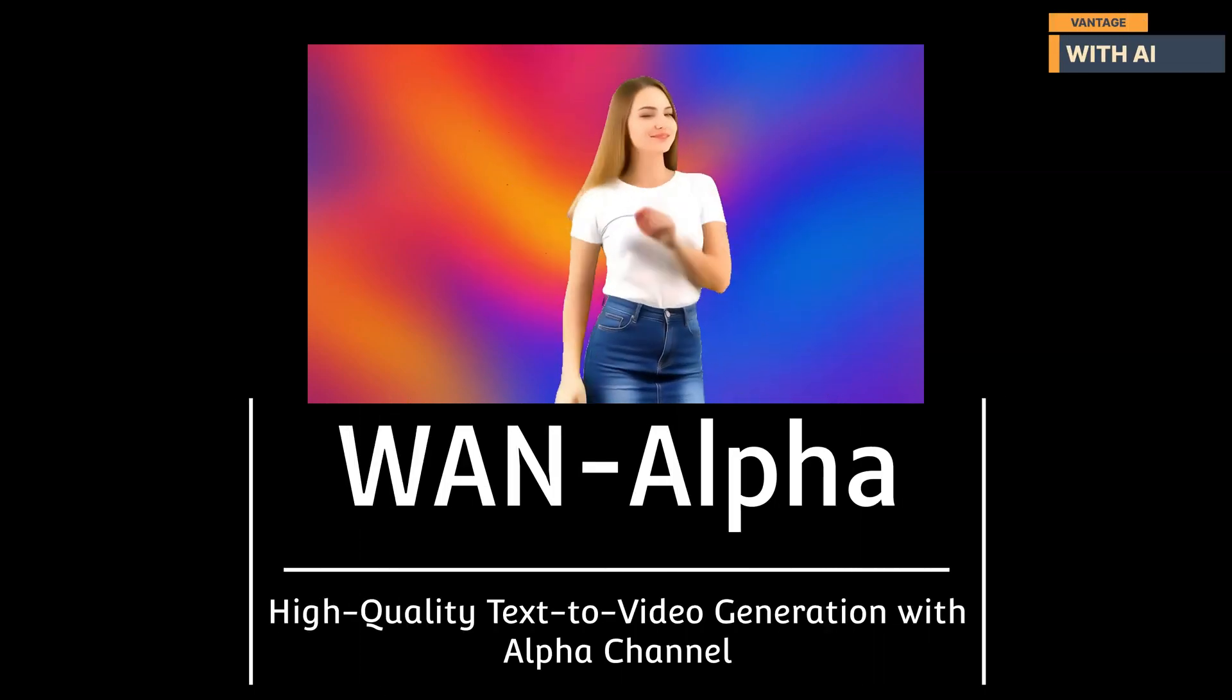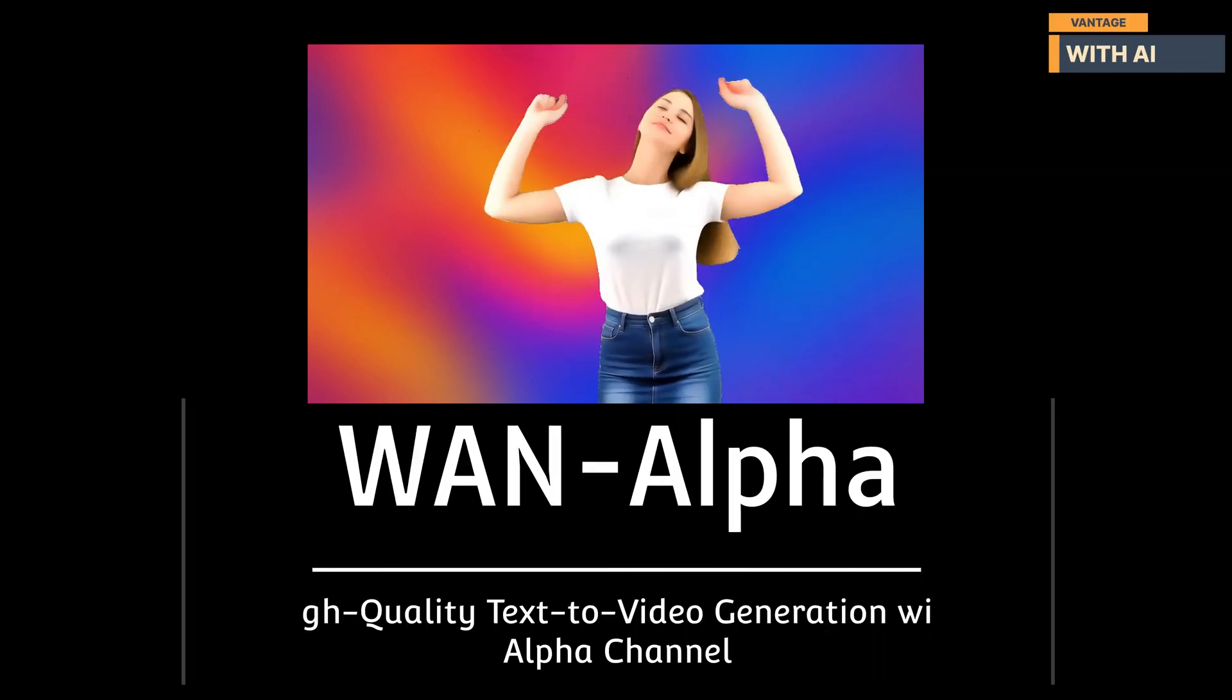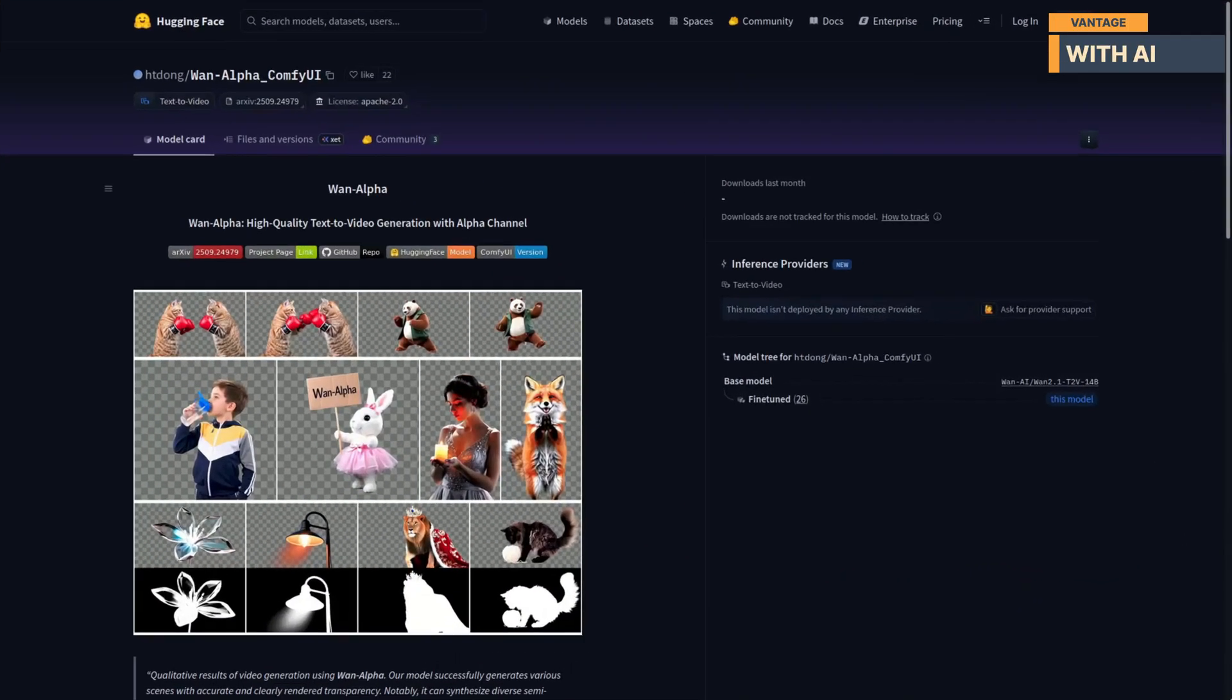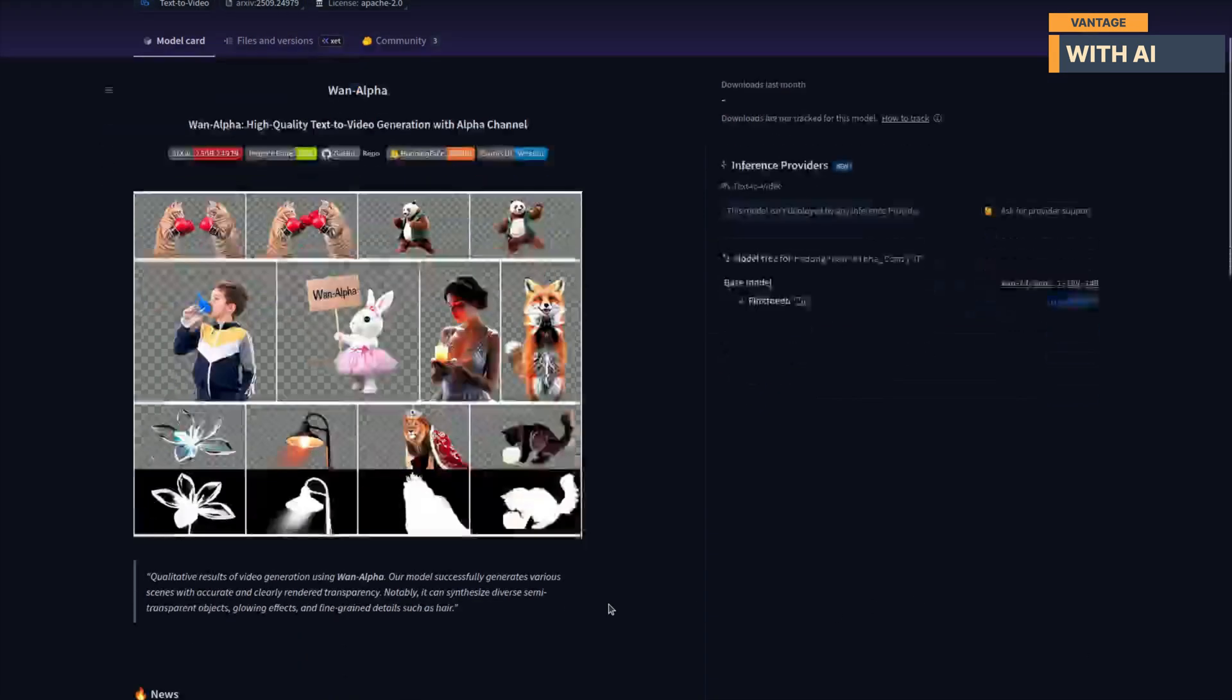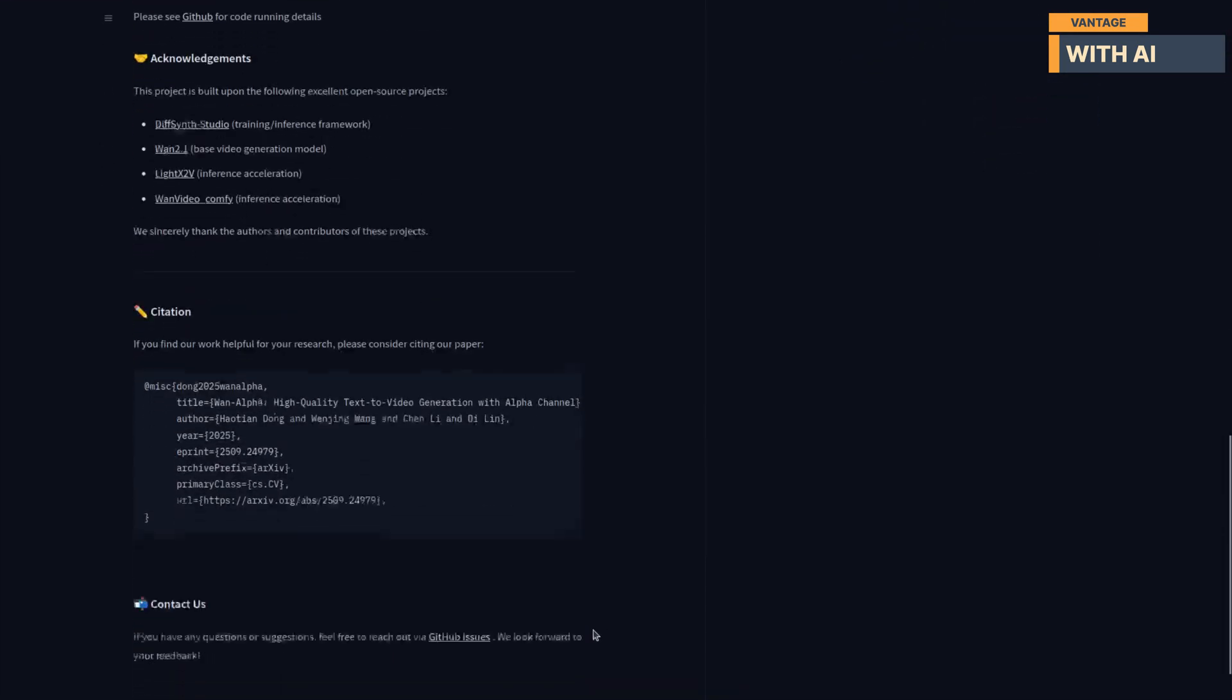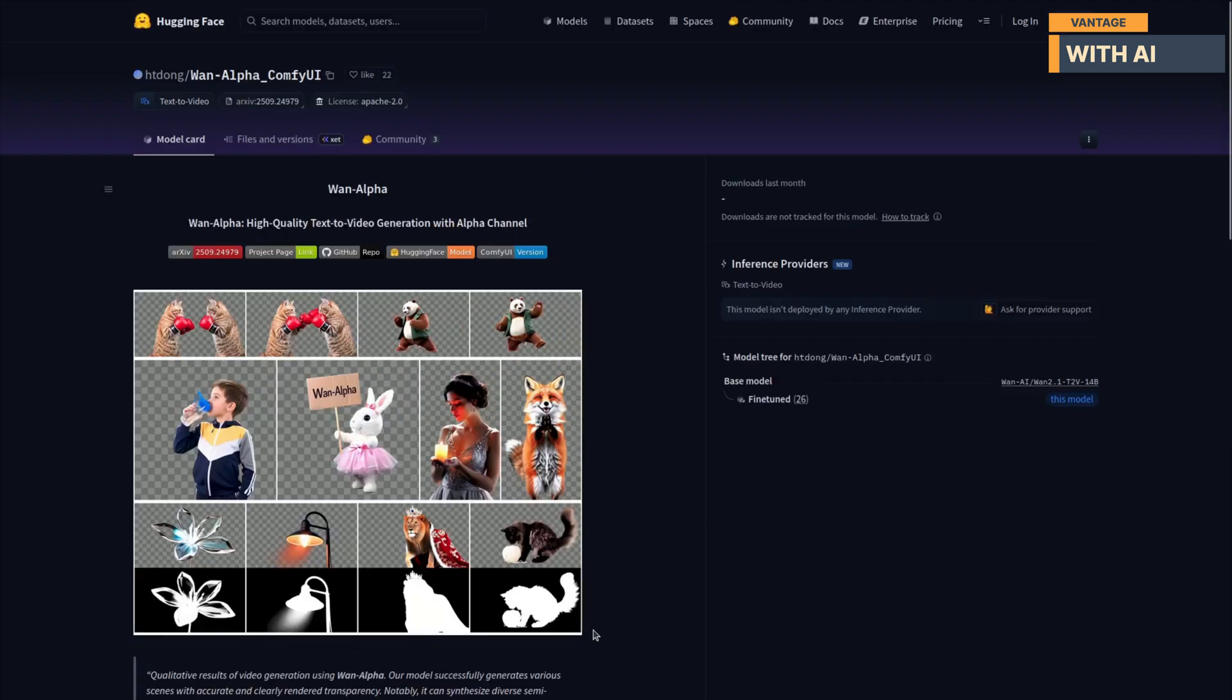Hey guys, so I was actually planning to do a video on WAN 2.2 Animate, but while I was setting things up, I came across this tiny but super cool discovery, and I thought, you know what? Let's make a quick video about this first.